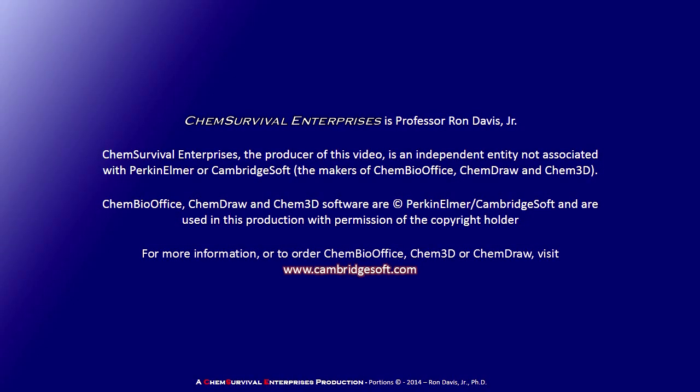Professor Davis and Chem Survival Enterprises are independent entities not associated with Perkin Elmer or Cambridge Soft. ChemBioOffice and the applications you're about to see are copyright Perkin Elmer and Cambridge Soft and are used with the expressed permission of the copyright holders. For more information about how to order these products go to www.cambridgesoft.com.